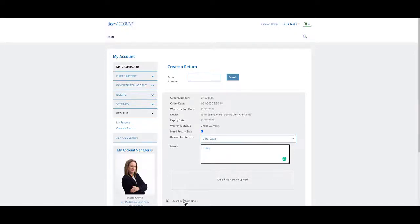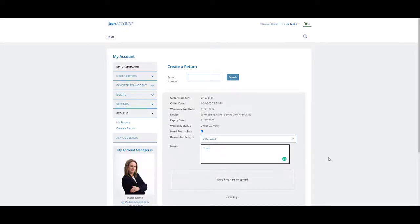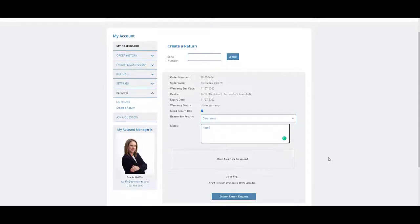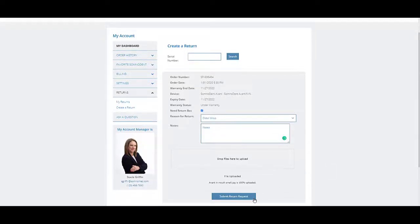Upload your photo of the damaged device, click Submit Return Request, and you are done. Thank you for watching.